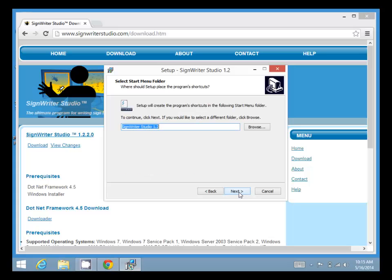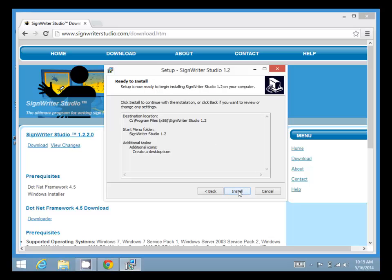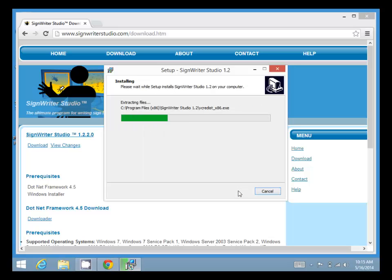For the Start Menu folder, we can click Next. We might want to check the Create Desktop icon. Click Next and Install.